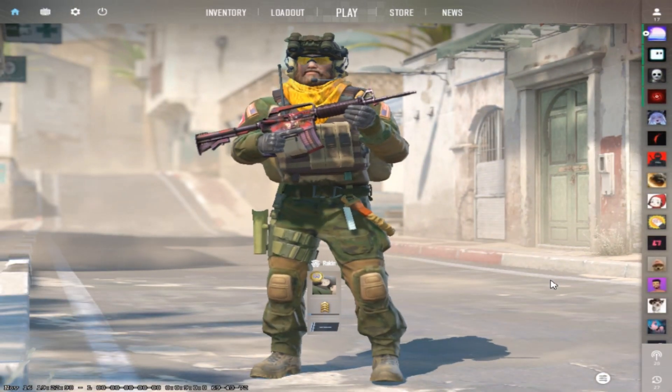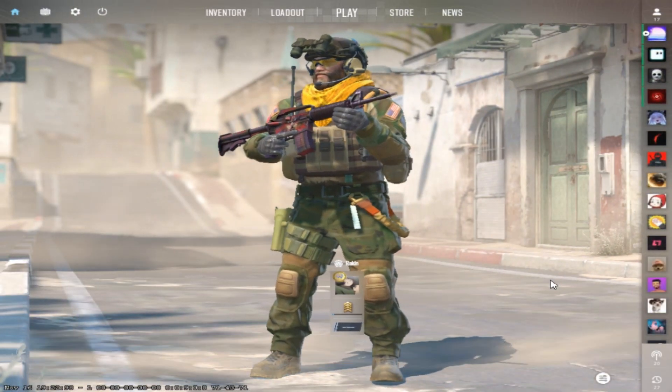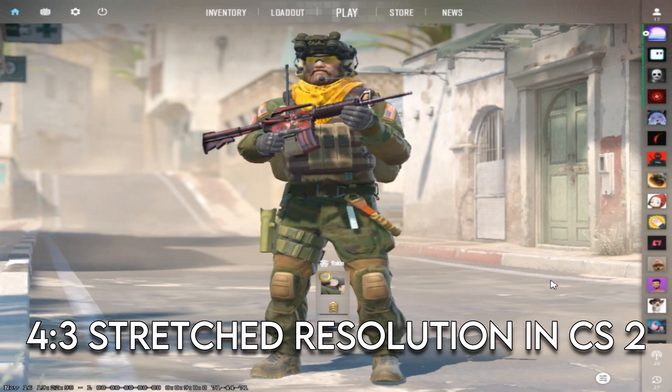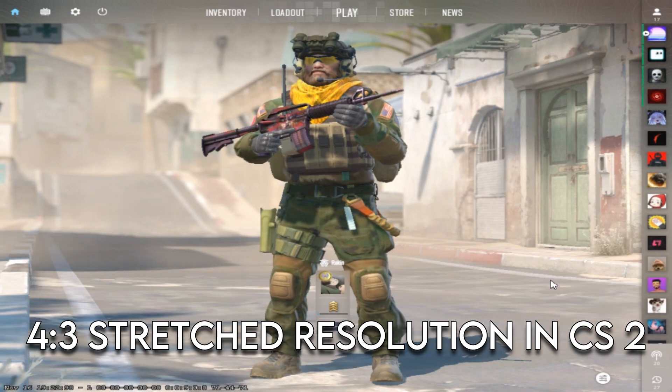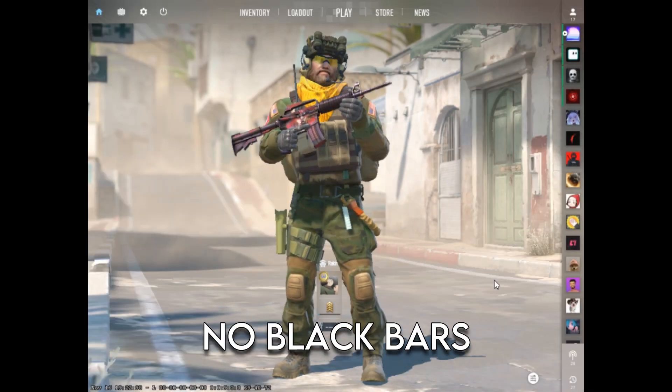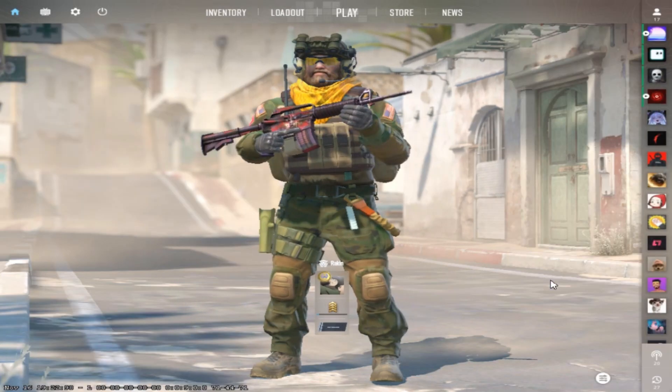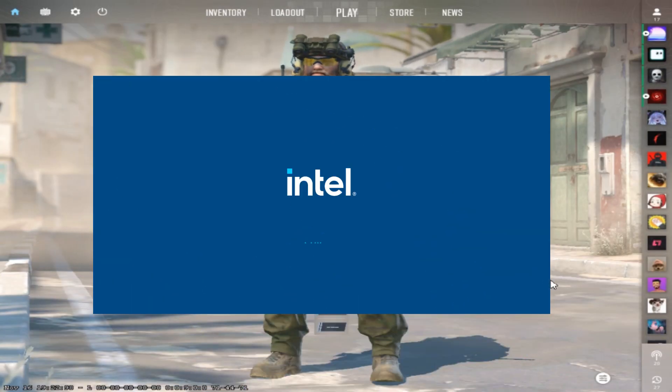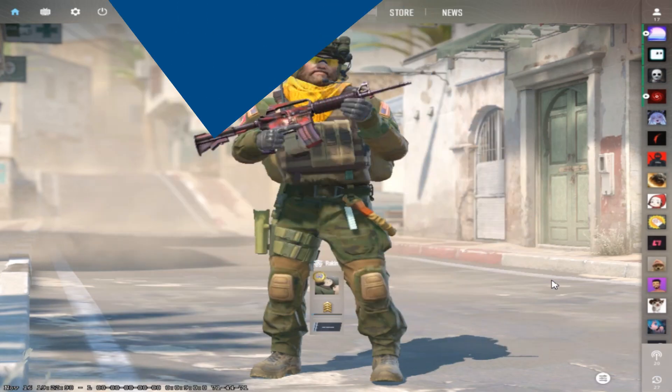Hello everybody, in this video you'll see how to play Counter-Strike 2 in 4:3 stretched resolution with no black bars. This video is for Intel Display Adapter users specifically.